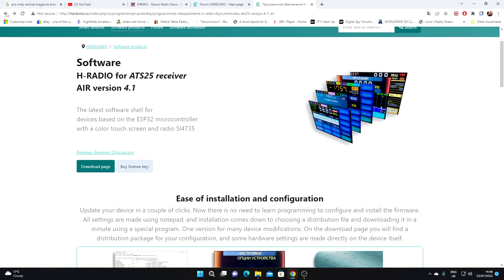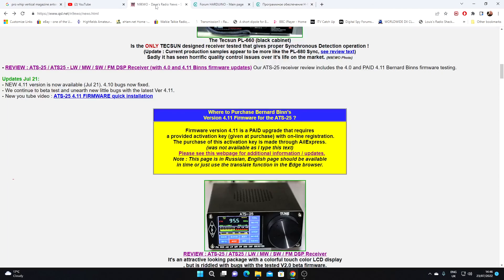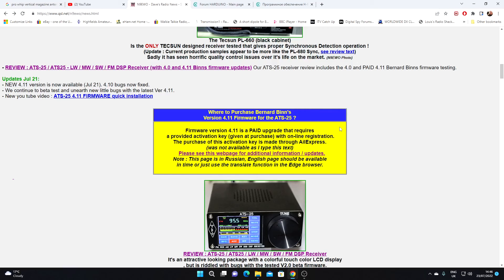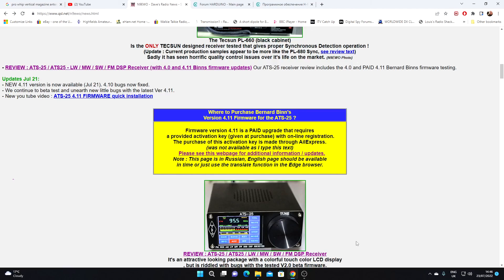It'll give you information about the ATS25 and the new firmware, and also keep an eye on Dave N9EWO's website, particularly the Dave's radio news section of his site. Hopefully he'll update that when the firmware upgrade becomes purchasable for those of us outside of the Russian Federation. There you go, ATS25 latest news. Thank you for watching.